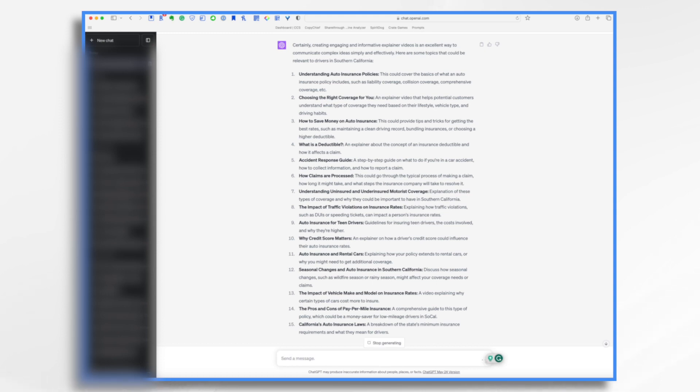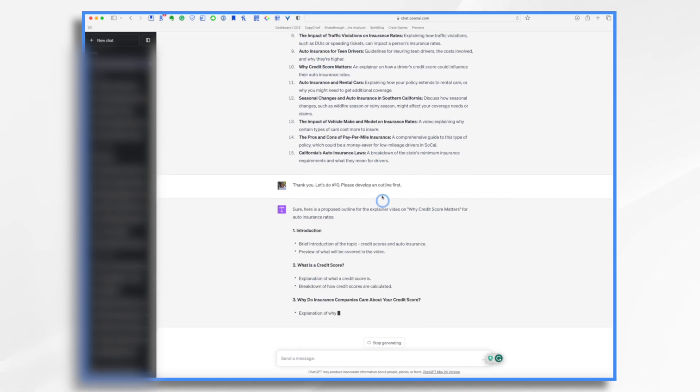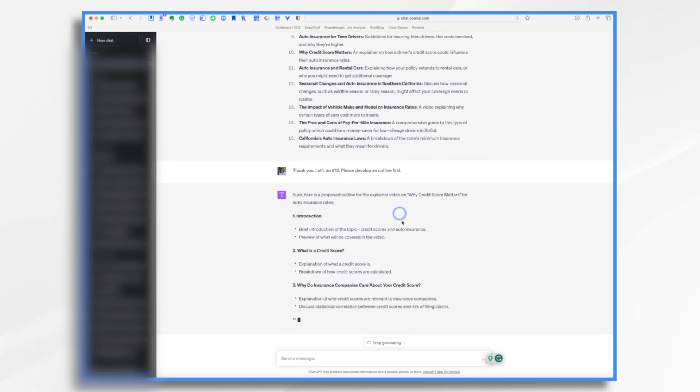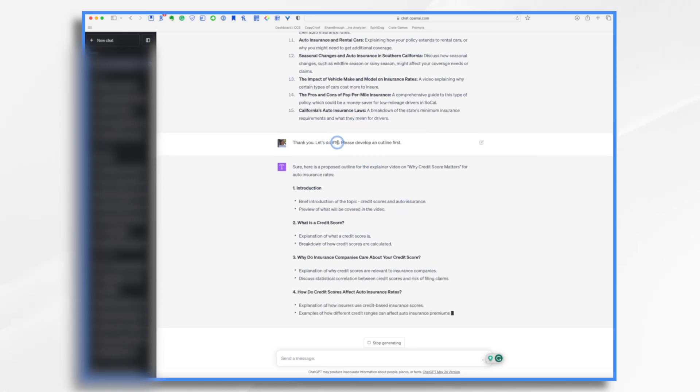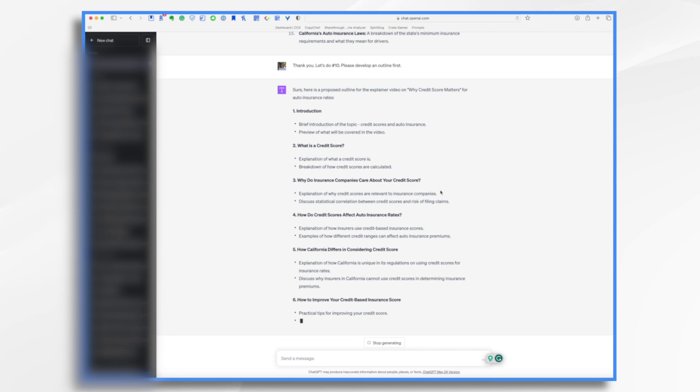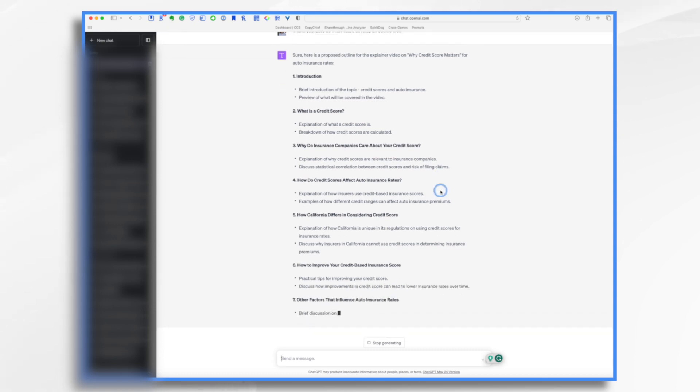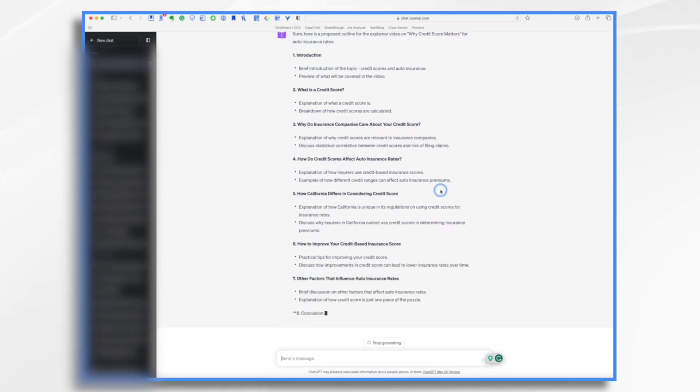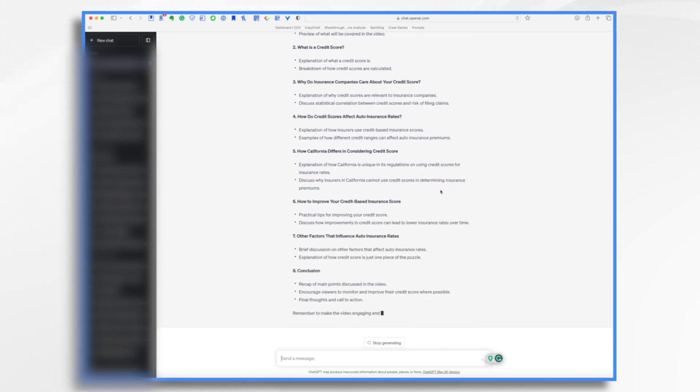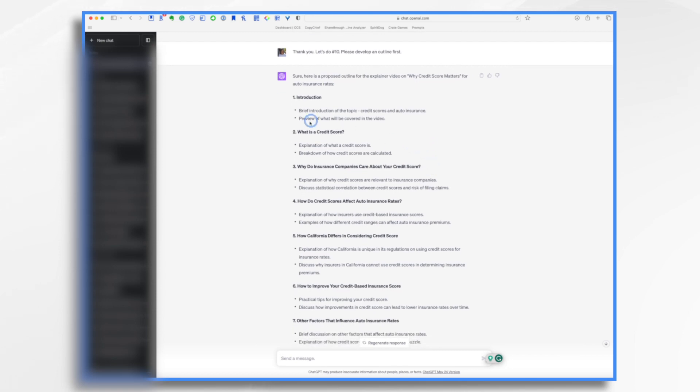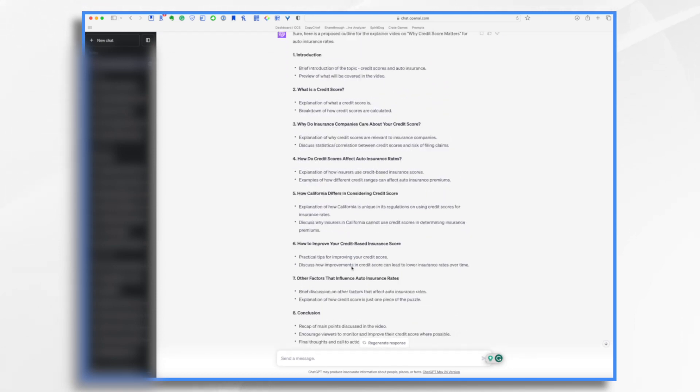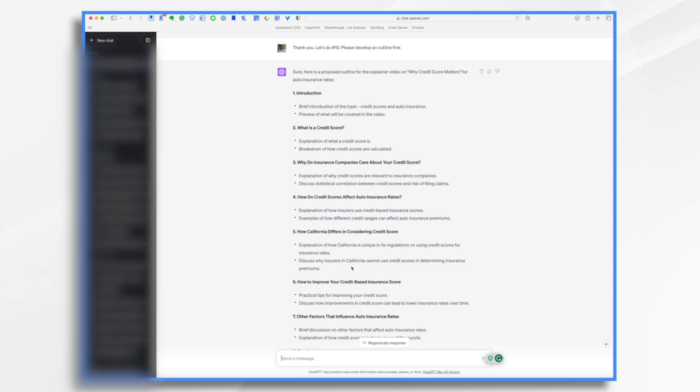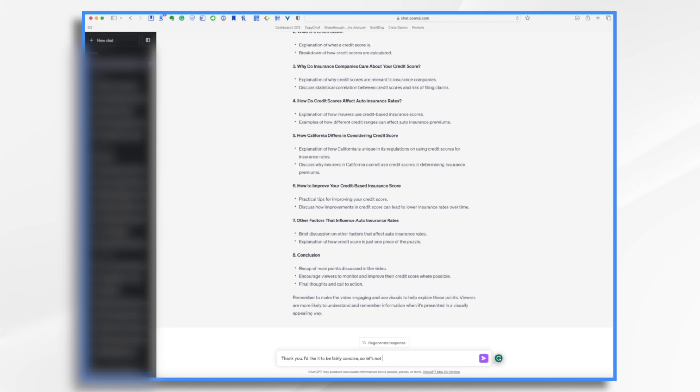So I asked it to do an outline for topic number 10. And what's neat is it looks back. So it knows what conversations we've had. Okay. So I didn't have to tell it. I just said number 10. Okay. And this is going to be maybe a little bit longer than I wanted to. So let's see. So I don't want 0.6 and 7. So I'm going to give instructions to ChatGPT.